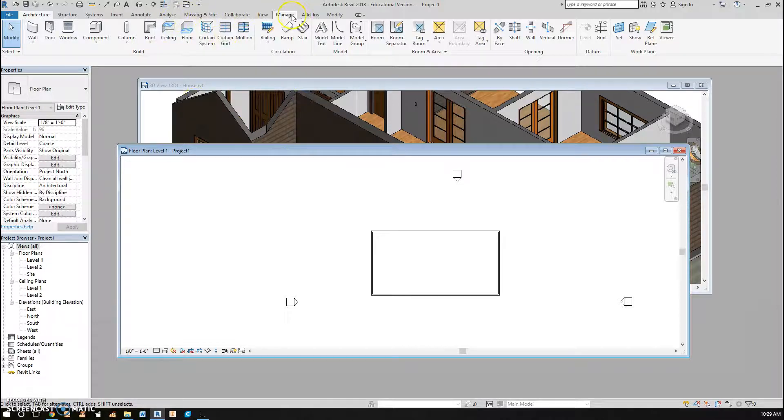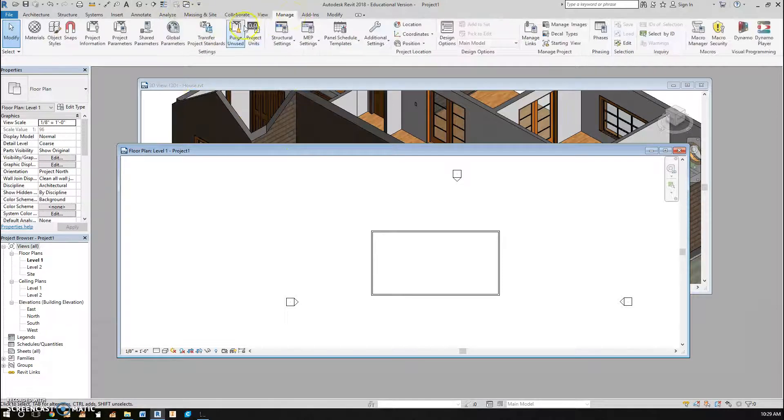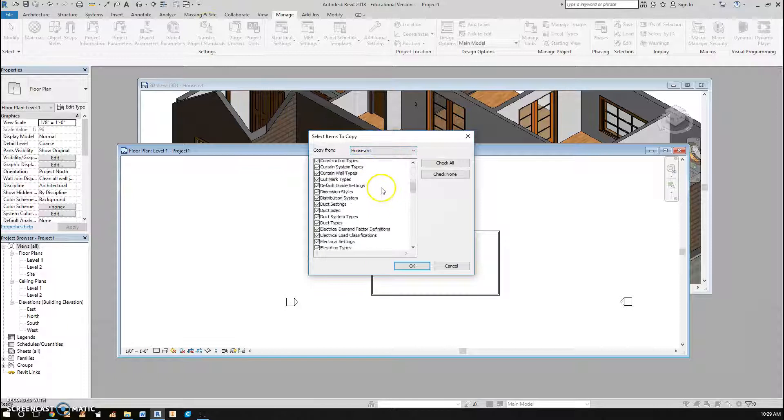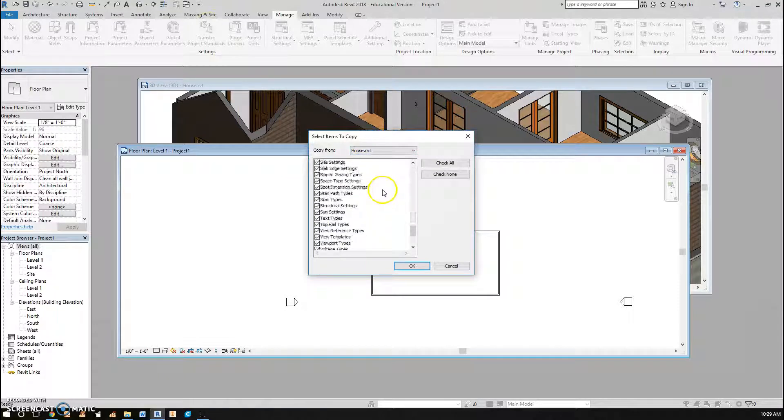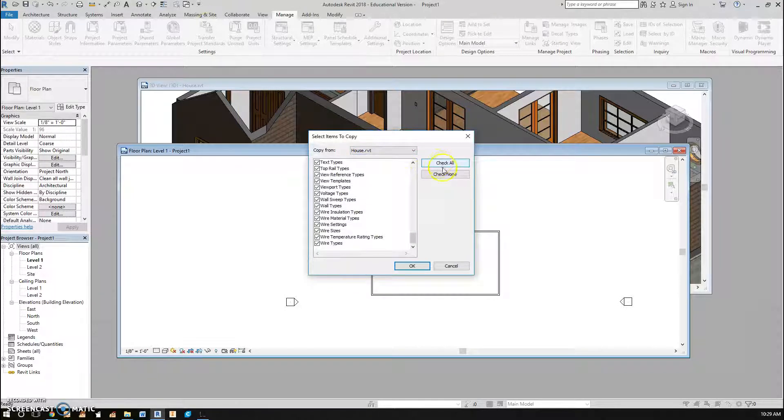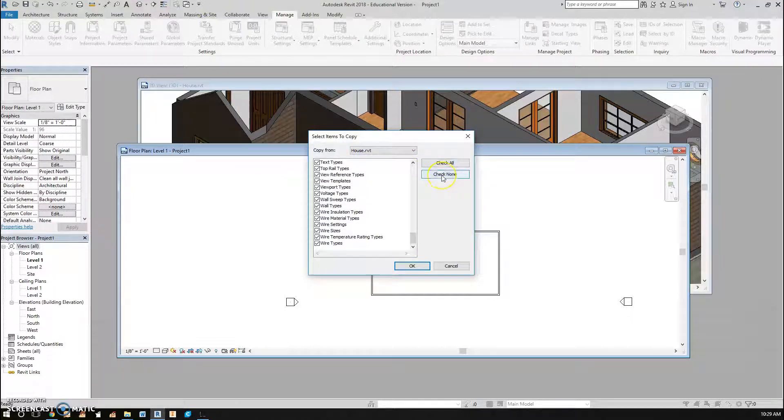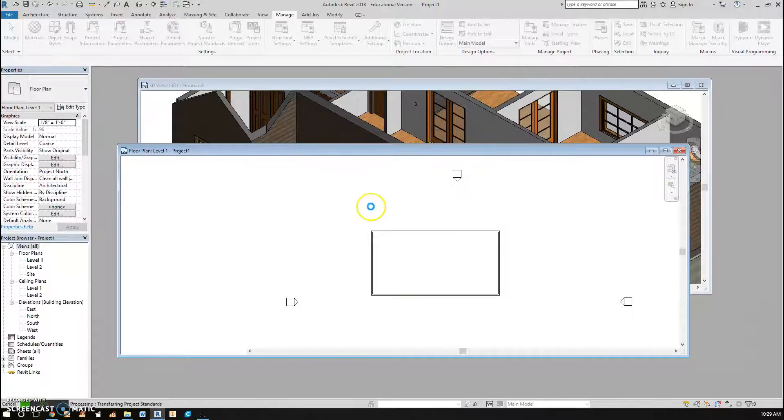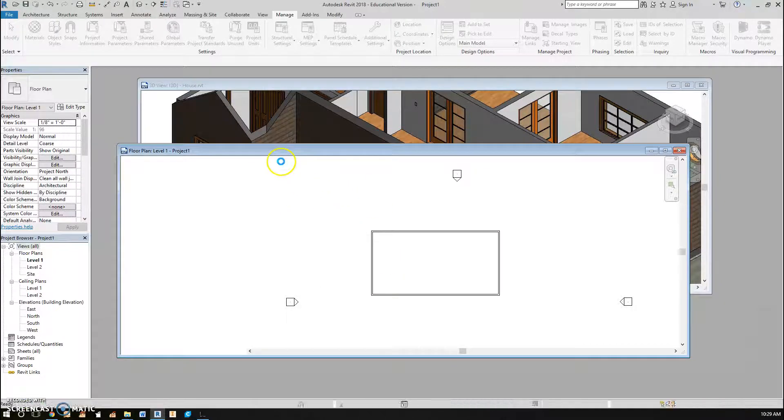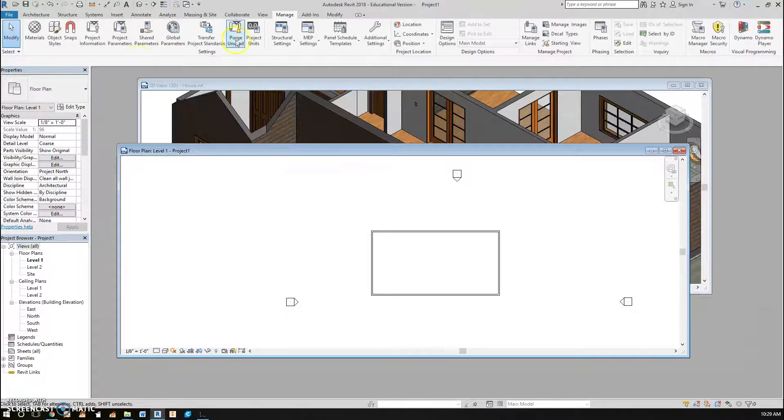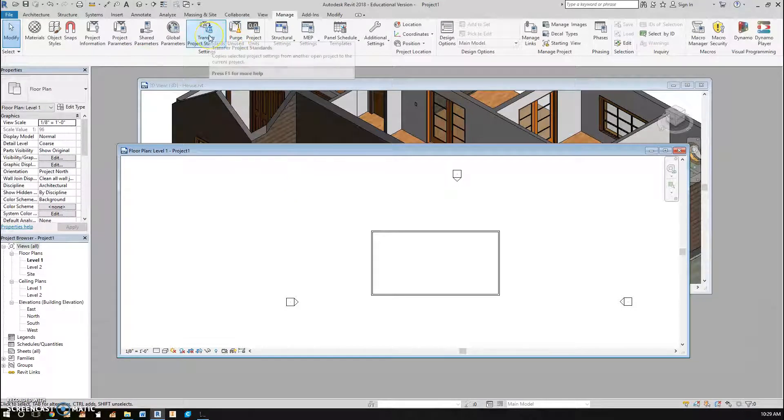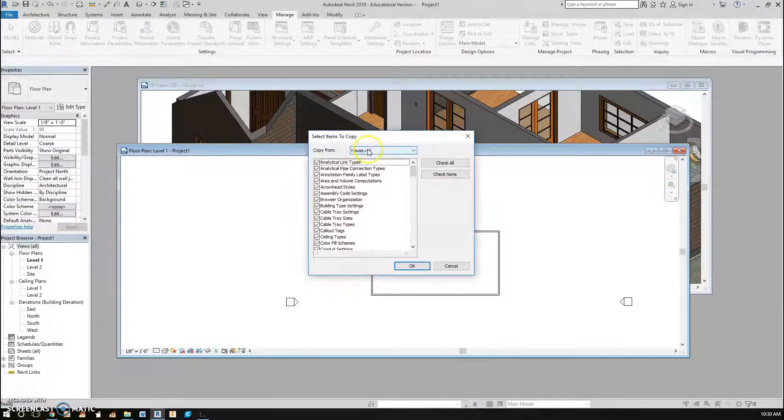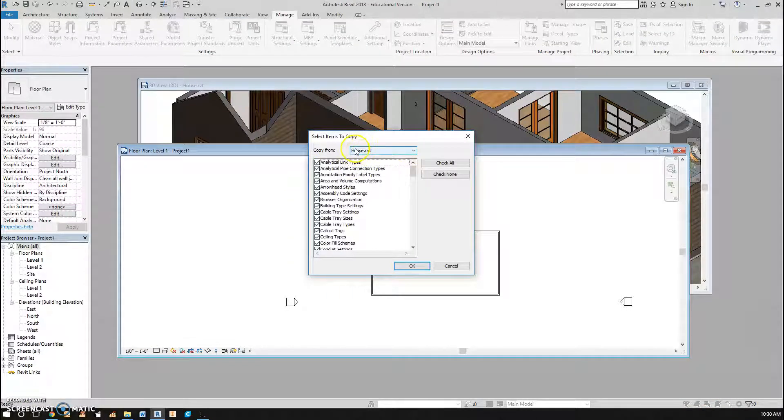Go to Manage, Transfer Project Standards, there's all this stuff to choose from. Right now we just need wall types, I'm going to check none and then go back and check wall types. And it brings it in. Now what you should have noticed is up here it says copy from, and that's my shed or whatever, this other file that I have.